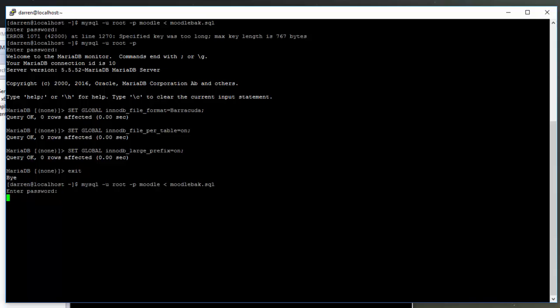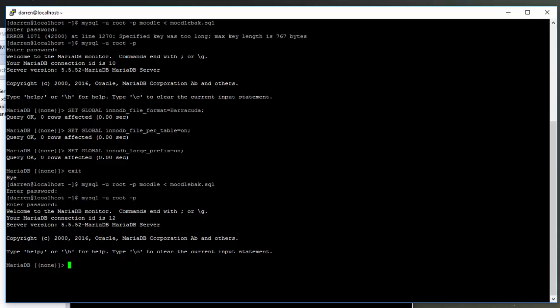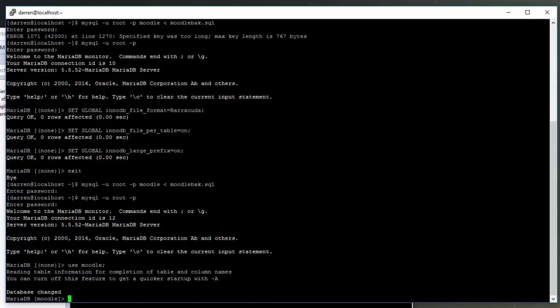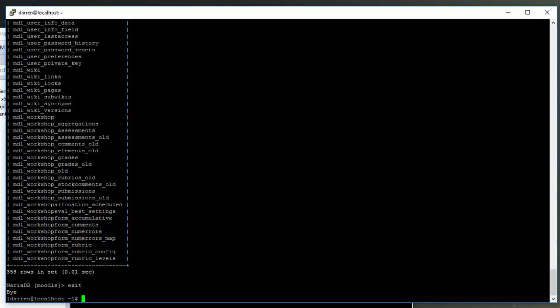Okay, and we can see now that it has returned without error. So we can just have a quick look within our database. We'll do: USE moodle; SHOW TABLES; And we can see all looks how it should be, so the import has run successfully.